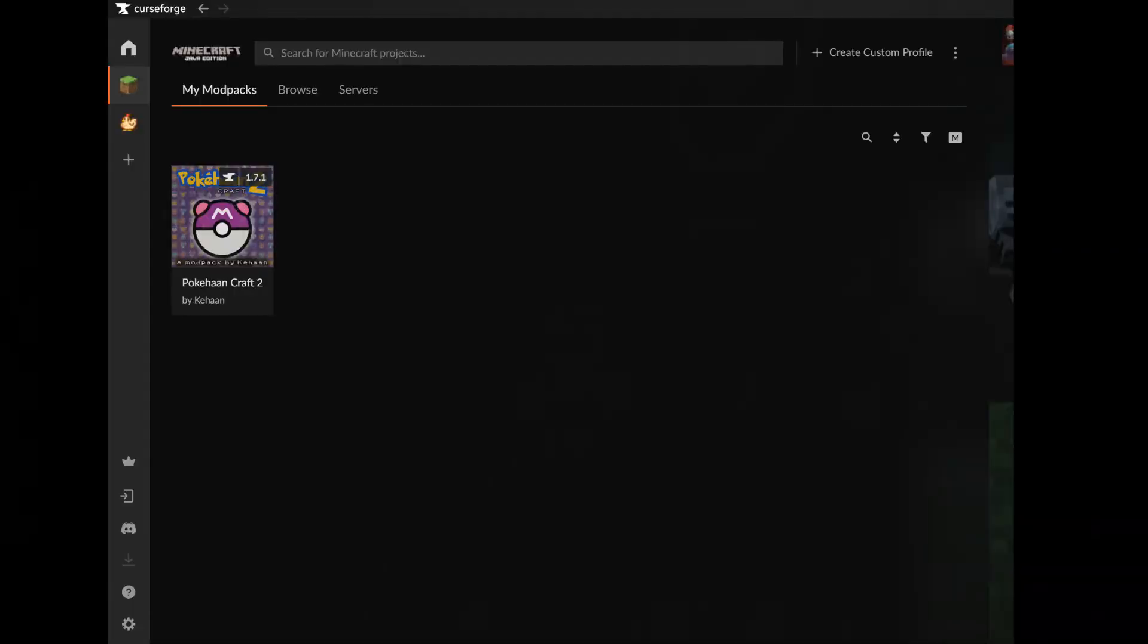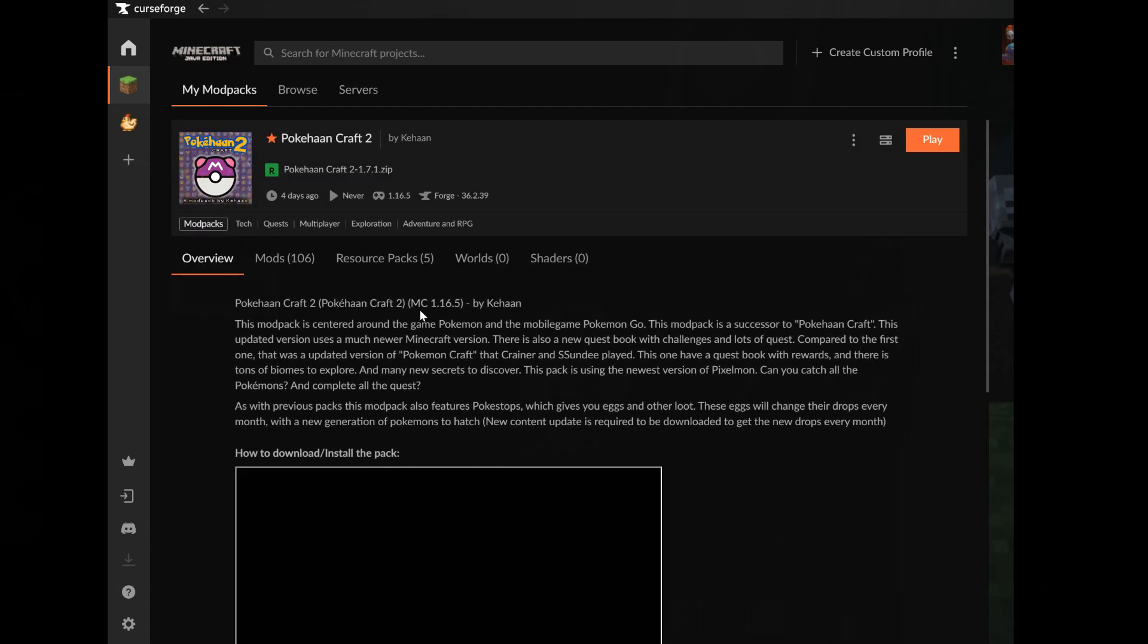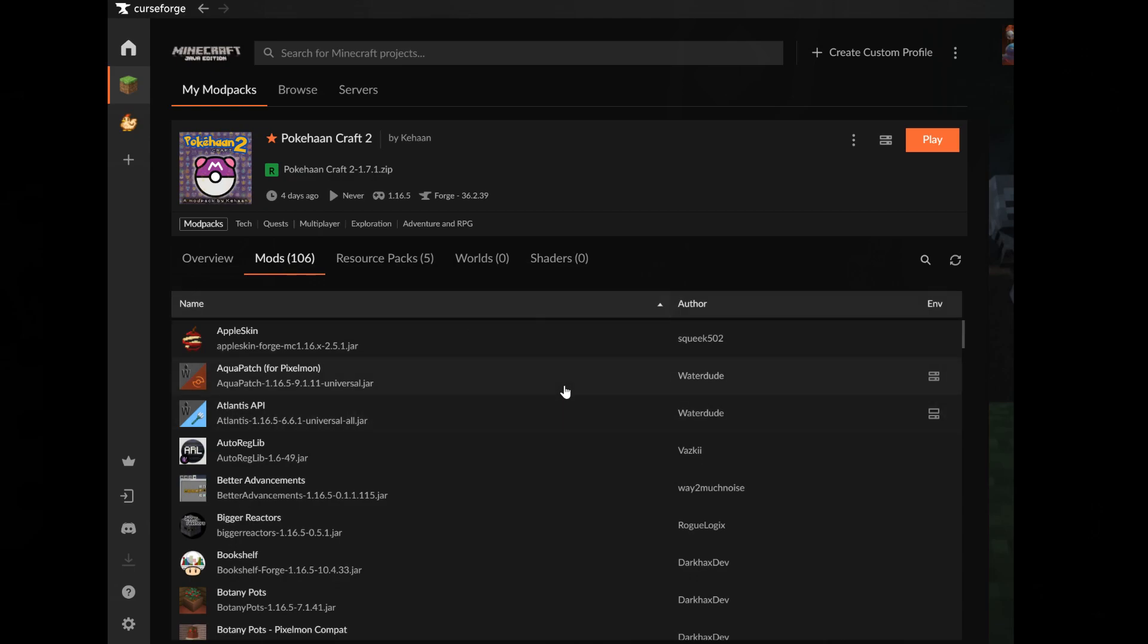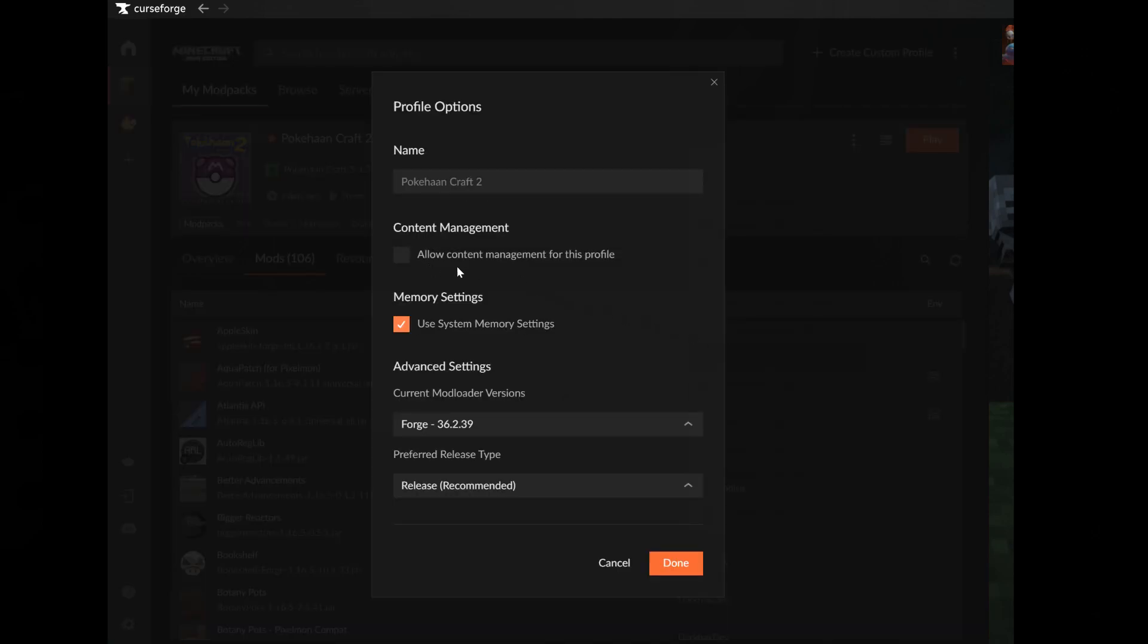So let's begin. First you need to open the CurseForge launcher, then open the modpack, click on mods, then click on these three dots and click on profile options. Now mark allow content management and then click done.